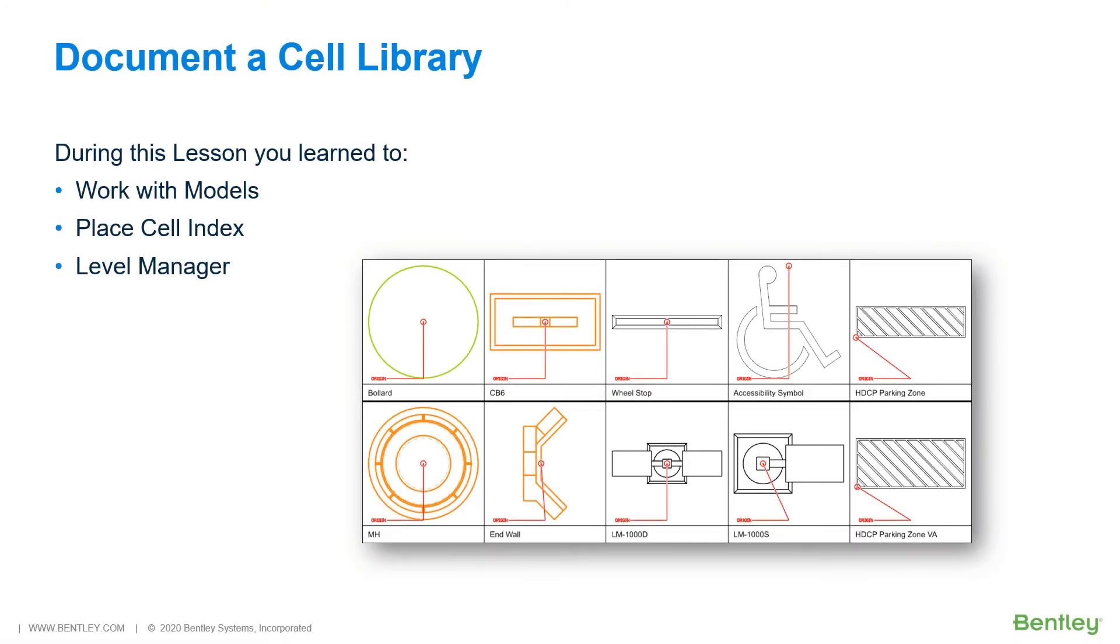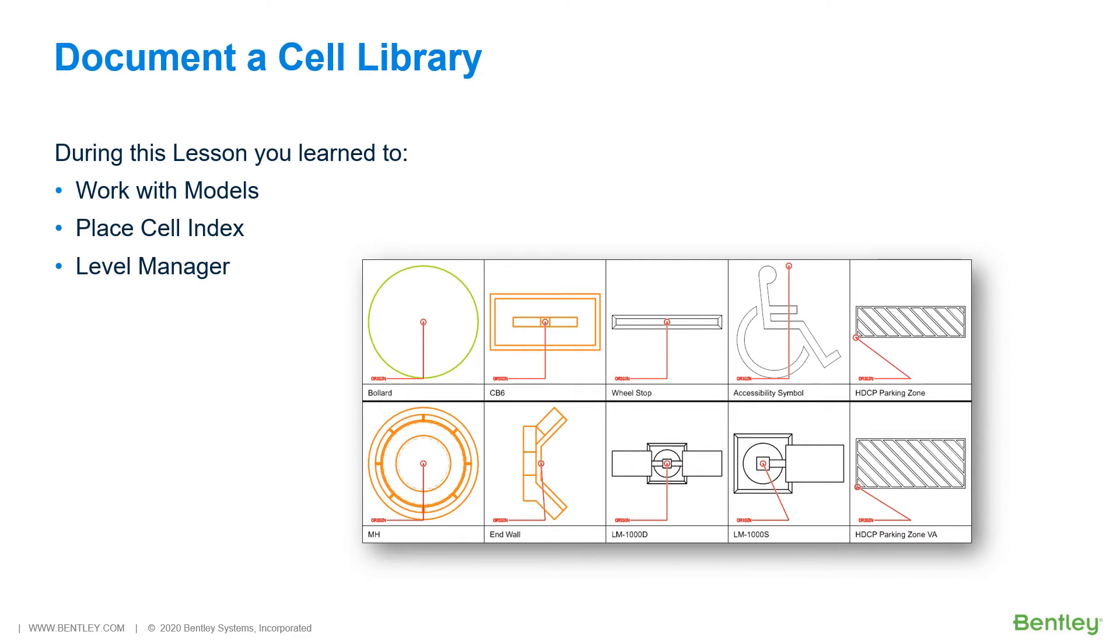During this lesson, you learned how to use the cell index tool to document a cell library. A new model was created, the cell index generated, and the display of levels was adjusted to display just the desired content in the cell index. The grid lines in the cell index were stored in the active cell index model, and the geometry displayed for each cell was referenced from each individual cell model contained in the cell library.